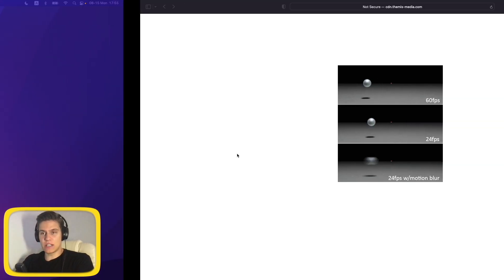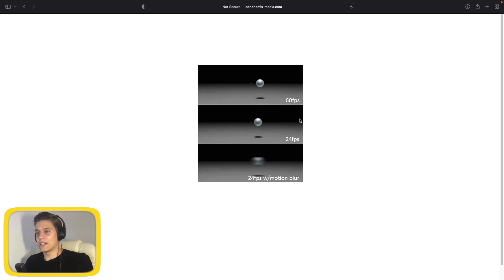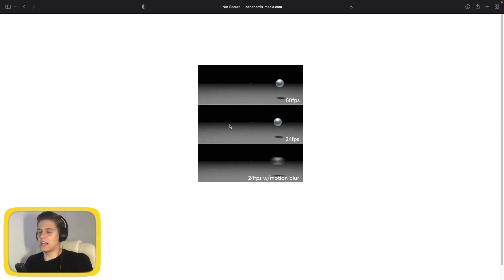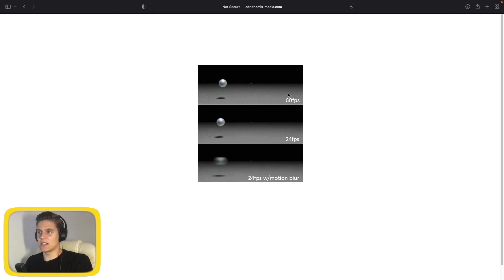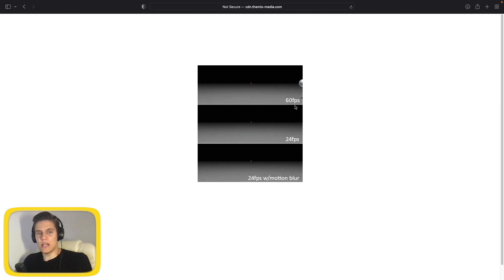For you to better understand how different frame rates look like, here's a good example demonstrating that. As you can see here in the middle at 24 frames per second, the animation looks rather stuttery and not very pleasant to look at. But here on the other hand at 60 frames per second, the animation looks really smooth and very pleasant for the eyes, which we should aim for every time when we are developing applications.